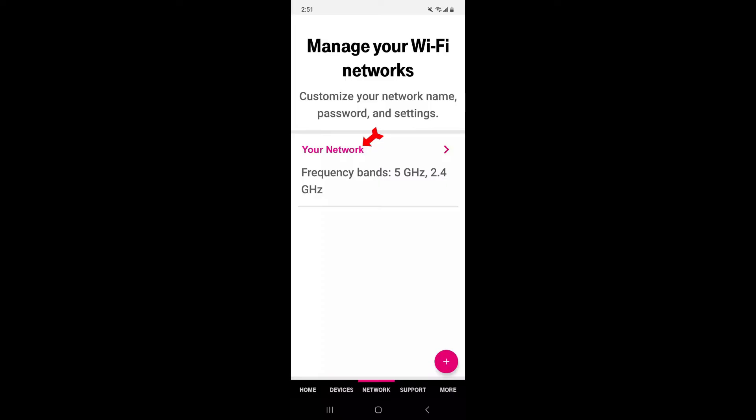Once logged in, locate the Wireless Settings section within the router's interface. This may be labeled as Wireless or Wi-Fi Settings.